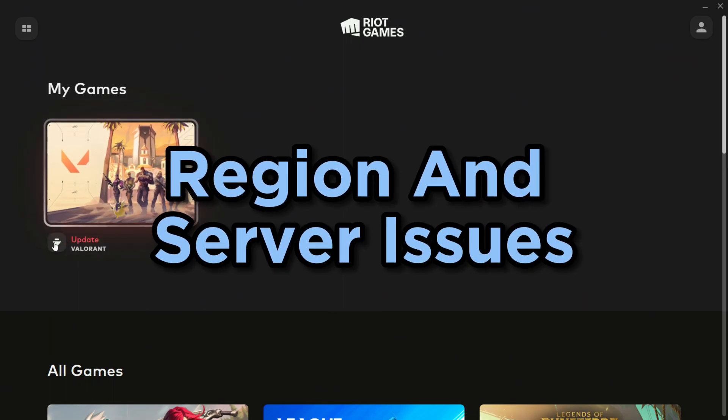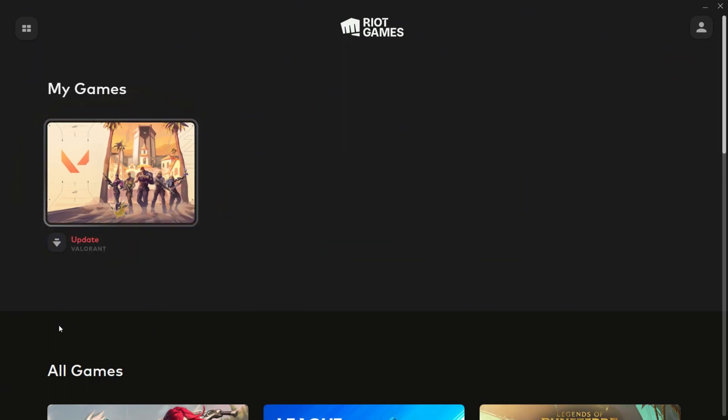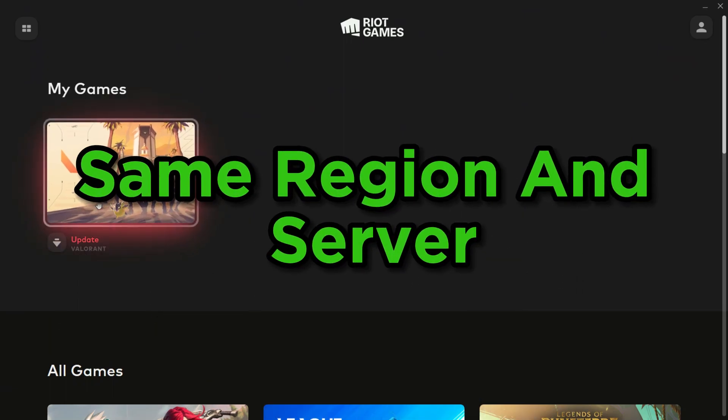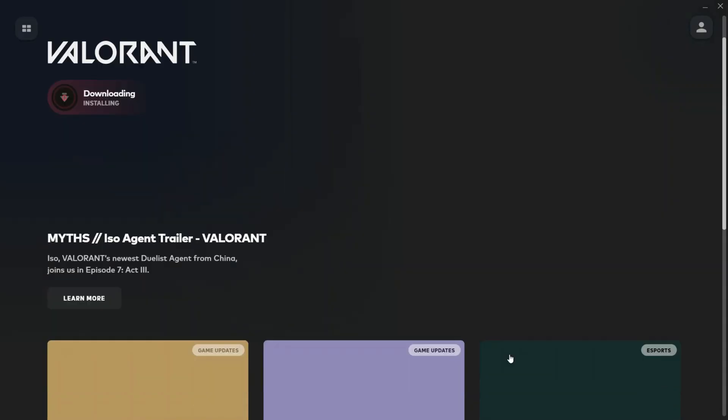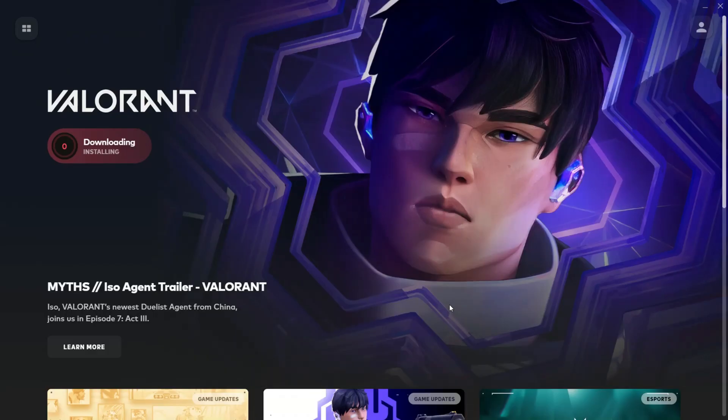Region and server issues. Check if your friends are in the same region and server. Mismatched regions can sometimes cause party restrictions. Ensuring you're on the same page can resolve the issue.